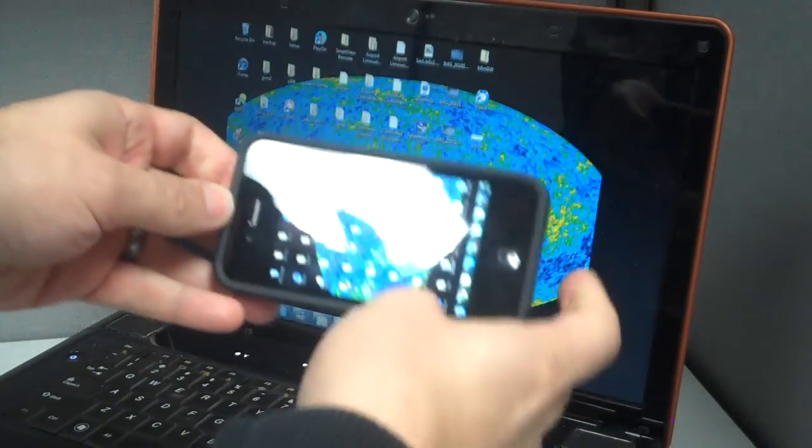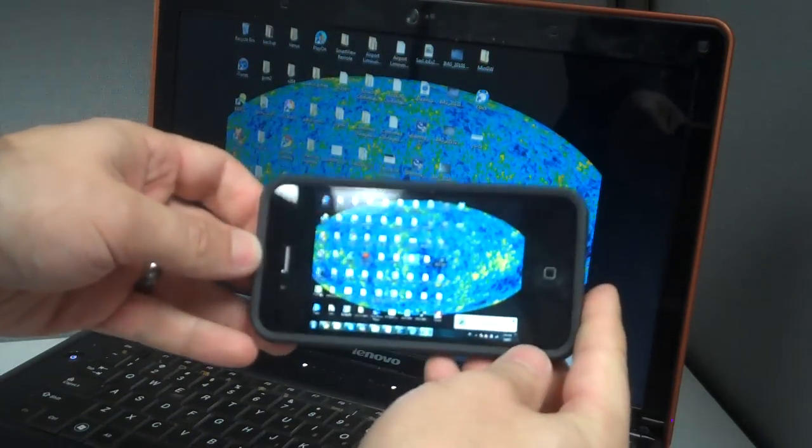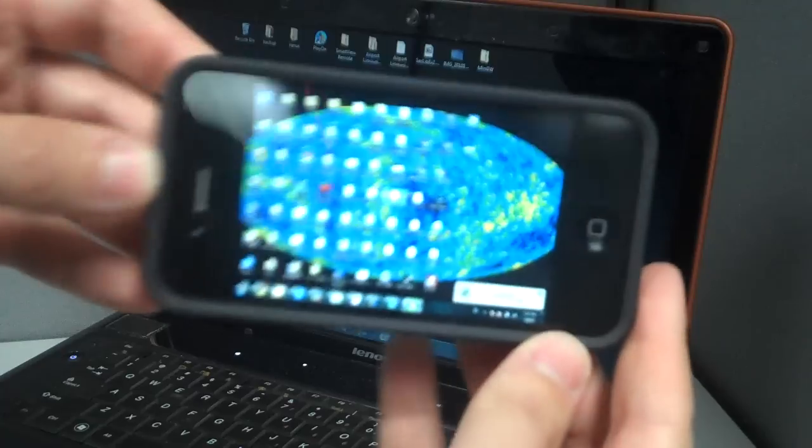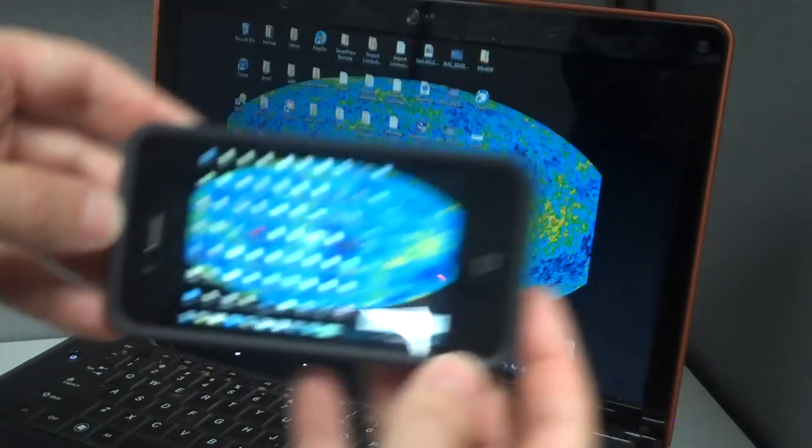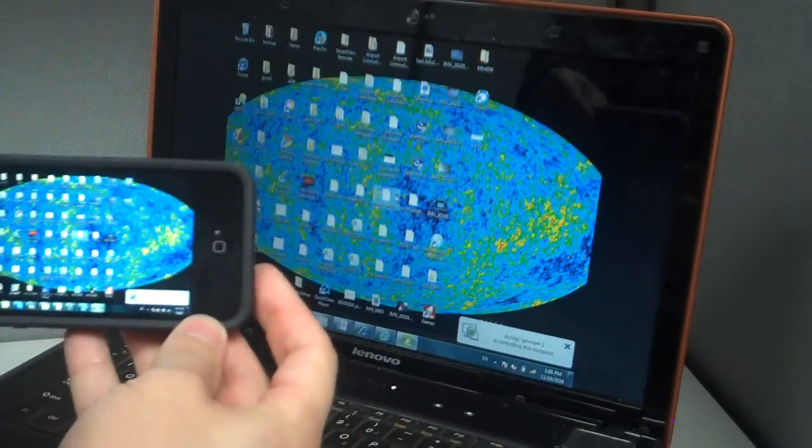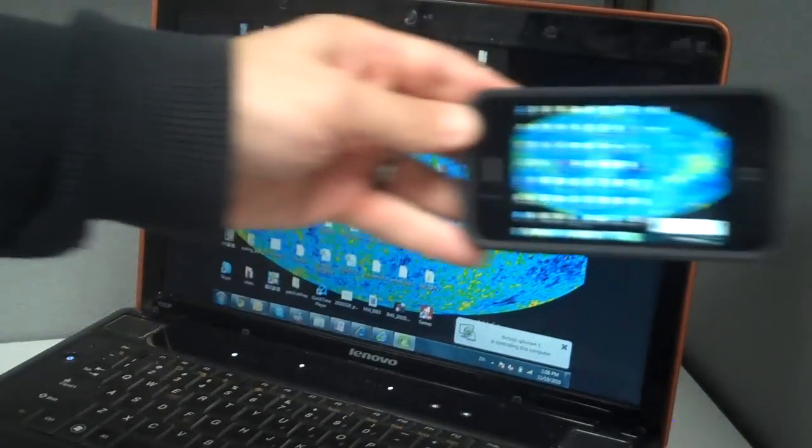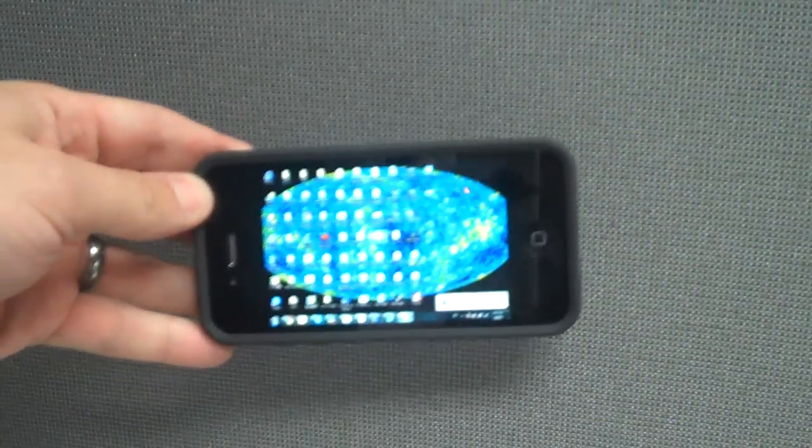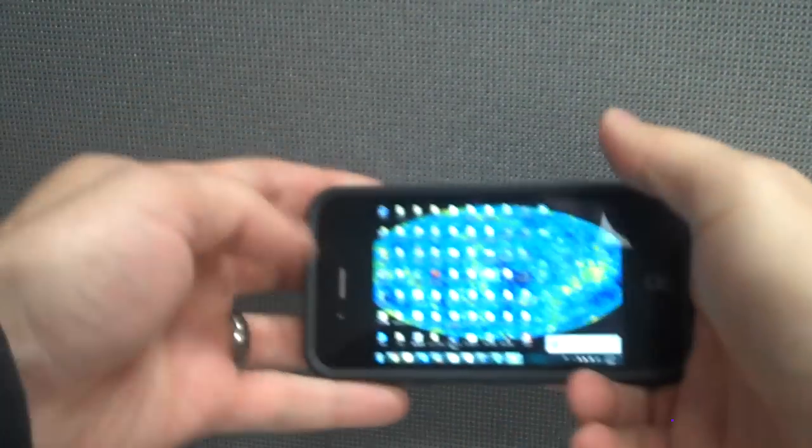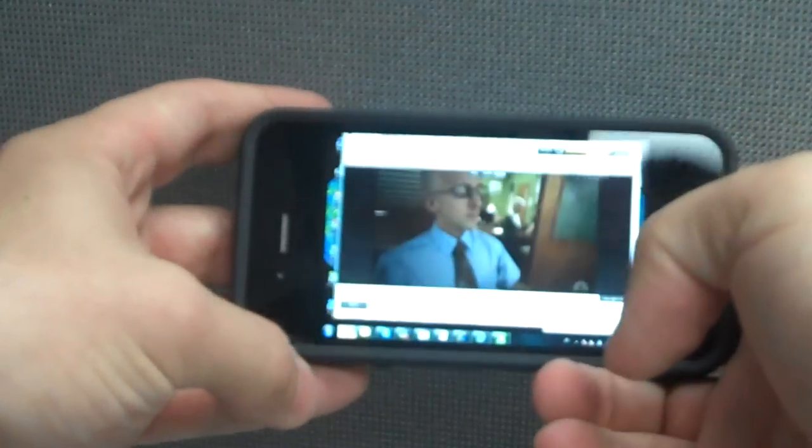You can see the same desktop both on the iPhone here and on the laptop. And now let me pull up the Hulu.com video site to show you how video works.